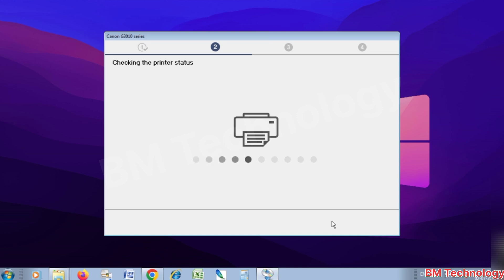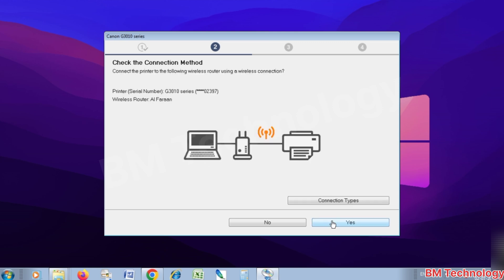Checking the printer status, please wait. You see printer shown on this screen. Check the connection method, printer serial number. Printer is G3010 series. Okay, Wi-Fi router is called. Okay, click on yes.